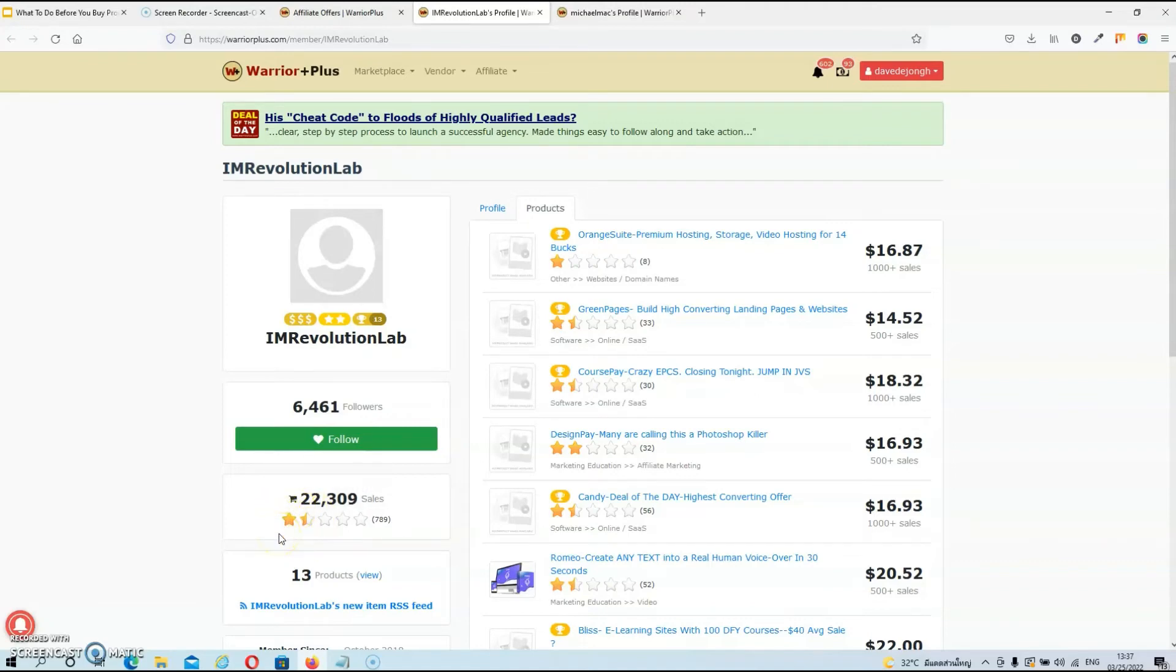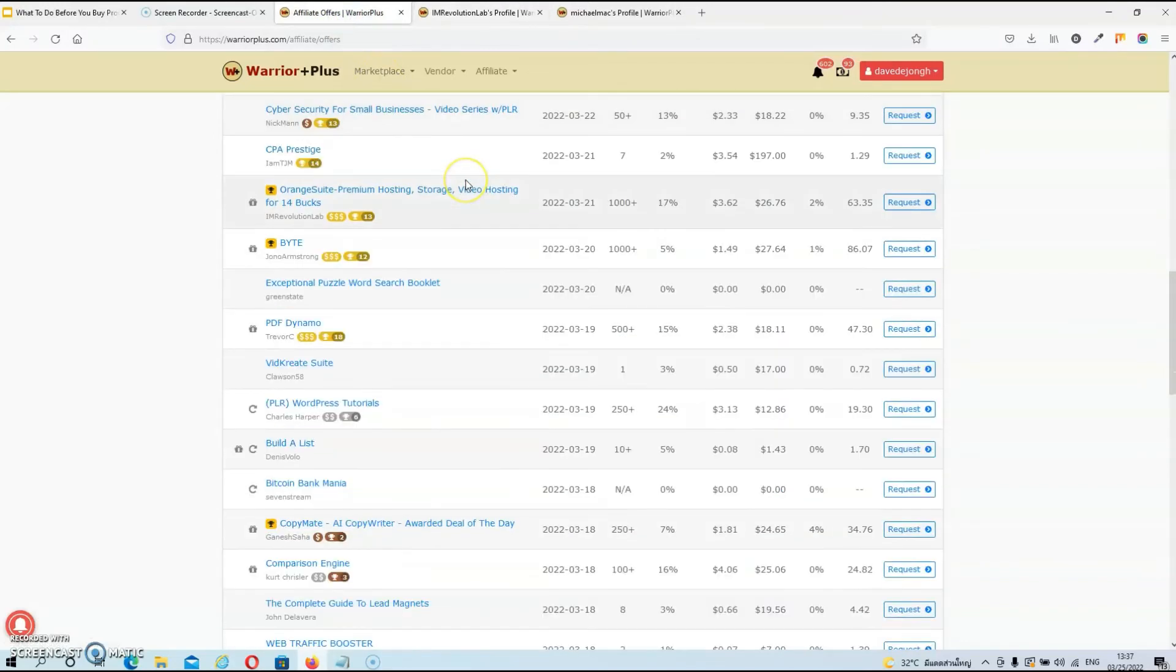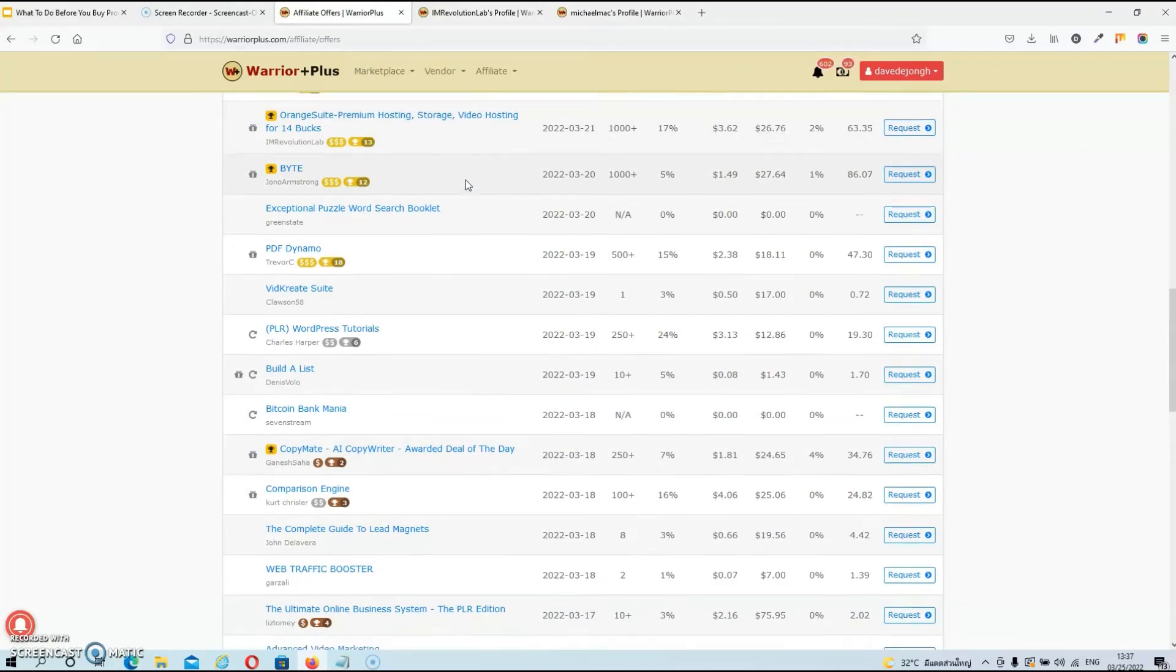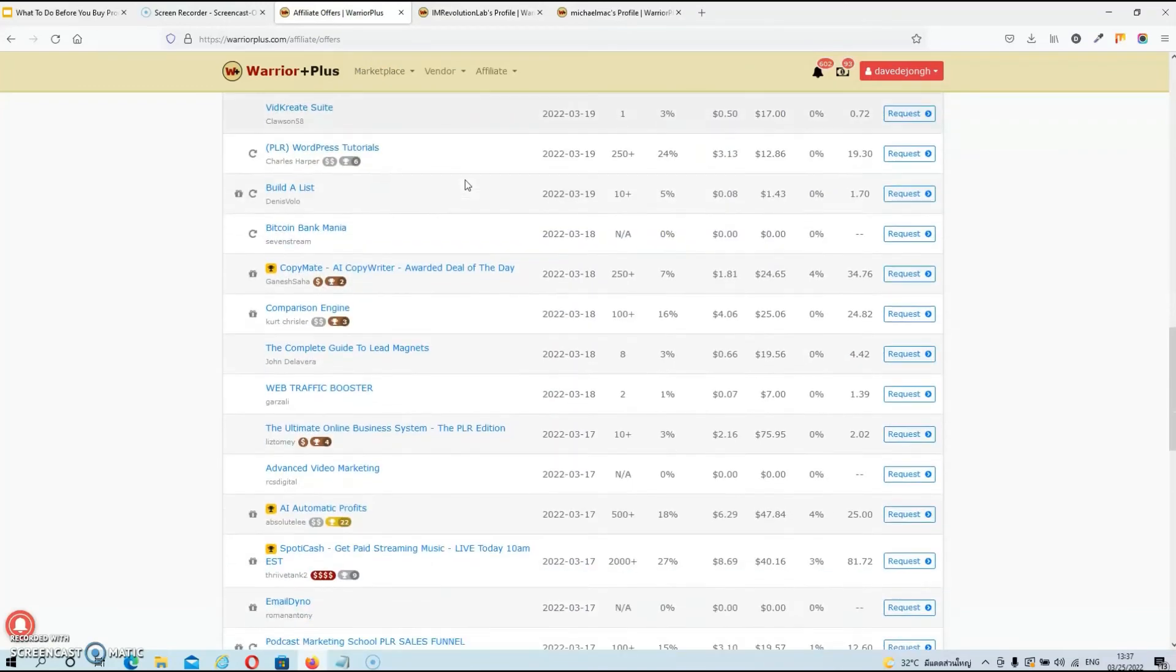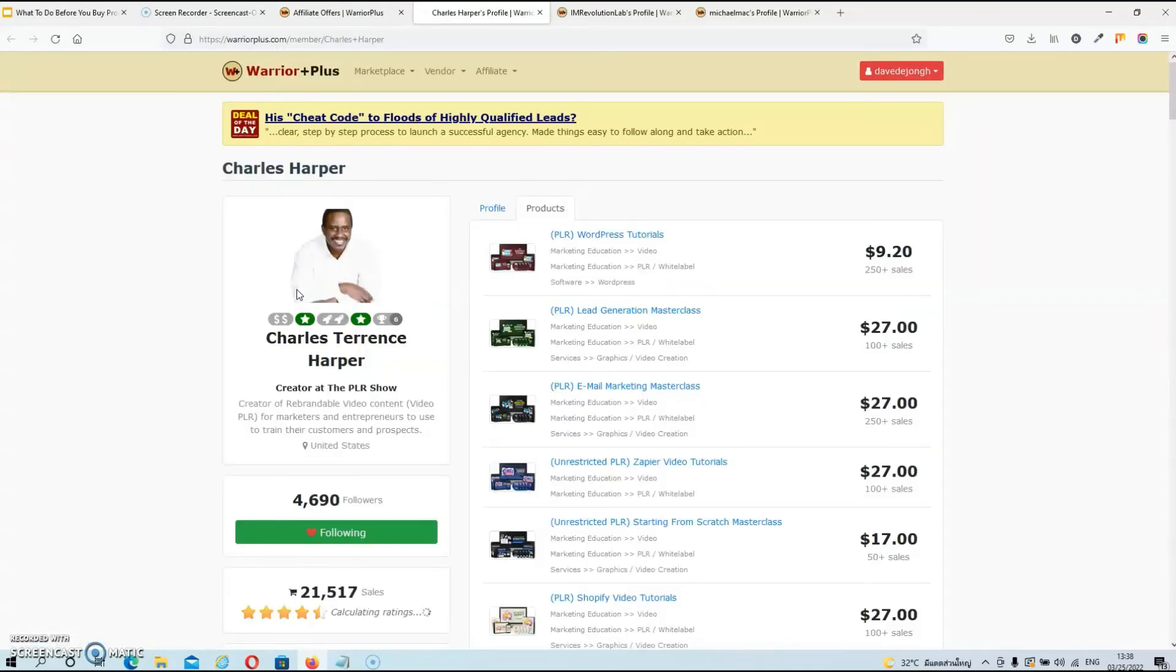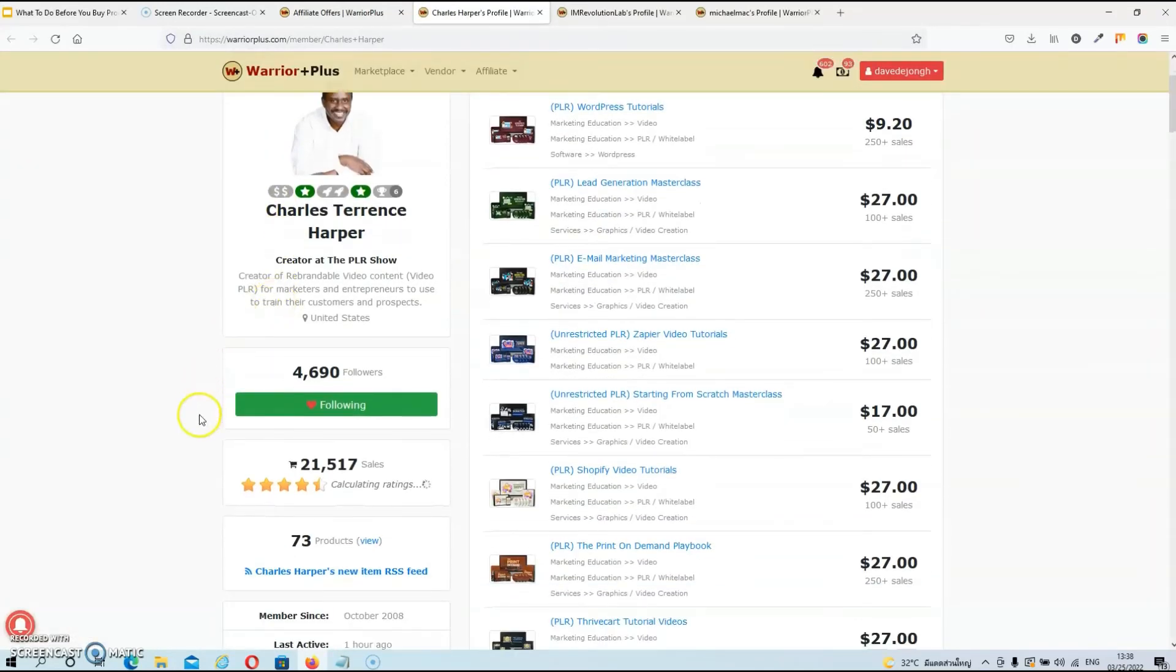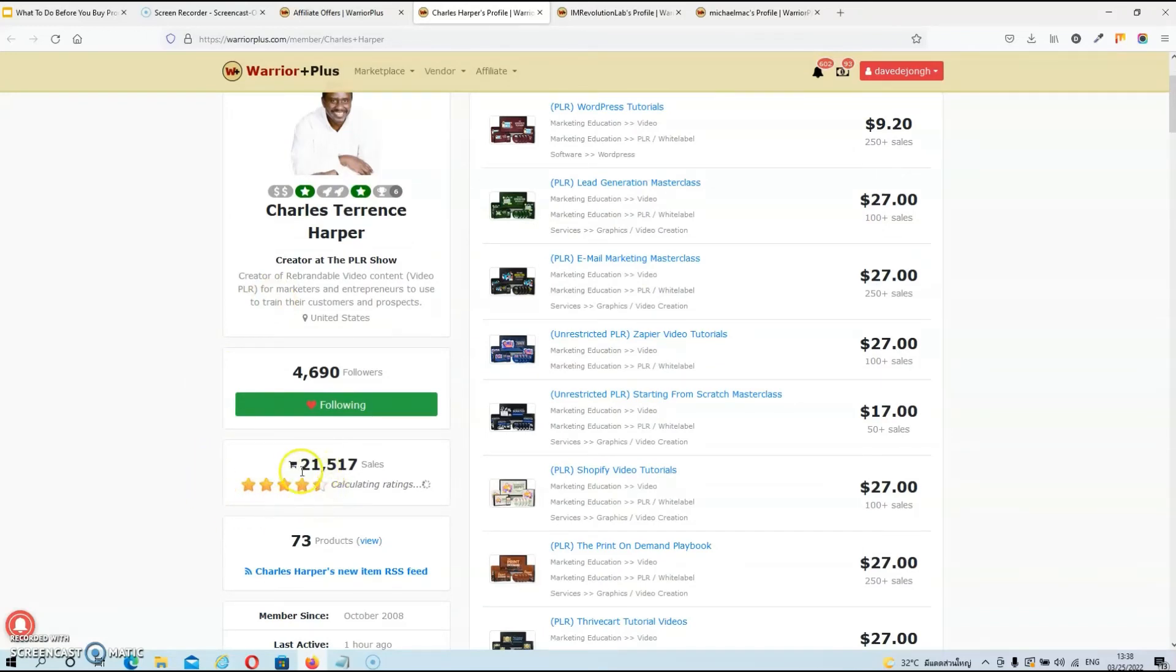Now for the purpose of this tutorial, I'm gonna choose another one, and this one has about 250 sales. So once again, click on his name. And as you can see, this vendor has four and a half stars out of five. Now I clicked on his name because I know Charles is one of the best when it comes to PLR.